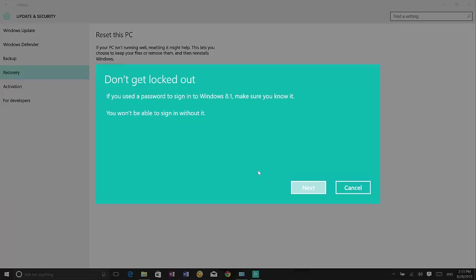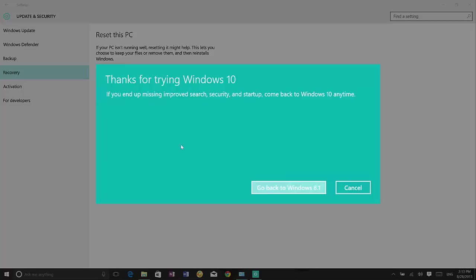Click next and you will get the thank you for trying Windows 10 message. And then just simply click go back to Windows 8.1.